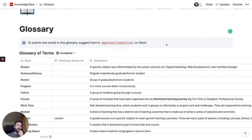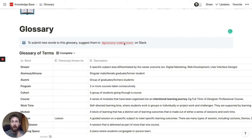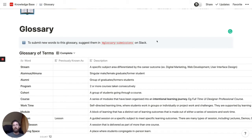It's also a good idea to have some way for people to suggest new terms if they can't add them directly, or somewhere to go and discuss these. We had a Slack channel for that.